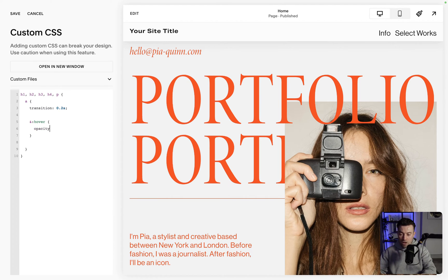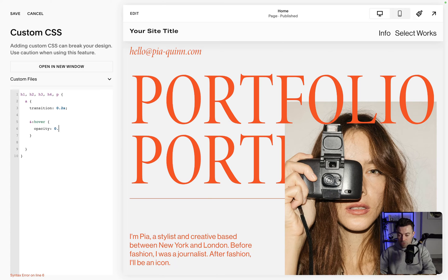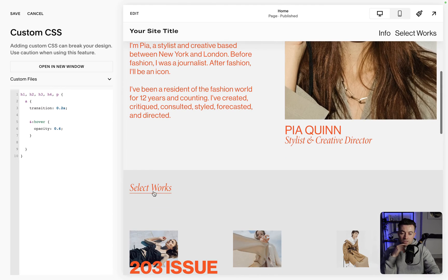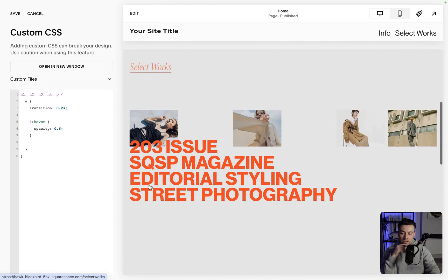So for that hover effect we'll say opacity 0.6, and then when we now hover you can see we have this hover effect.